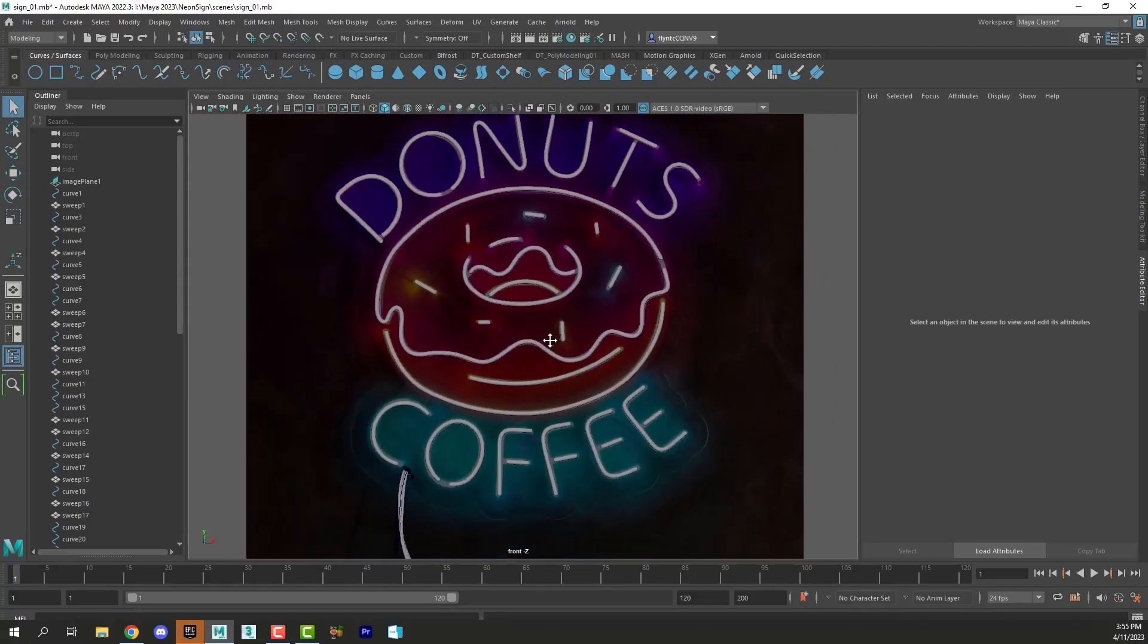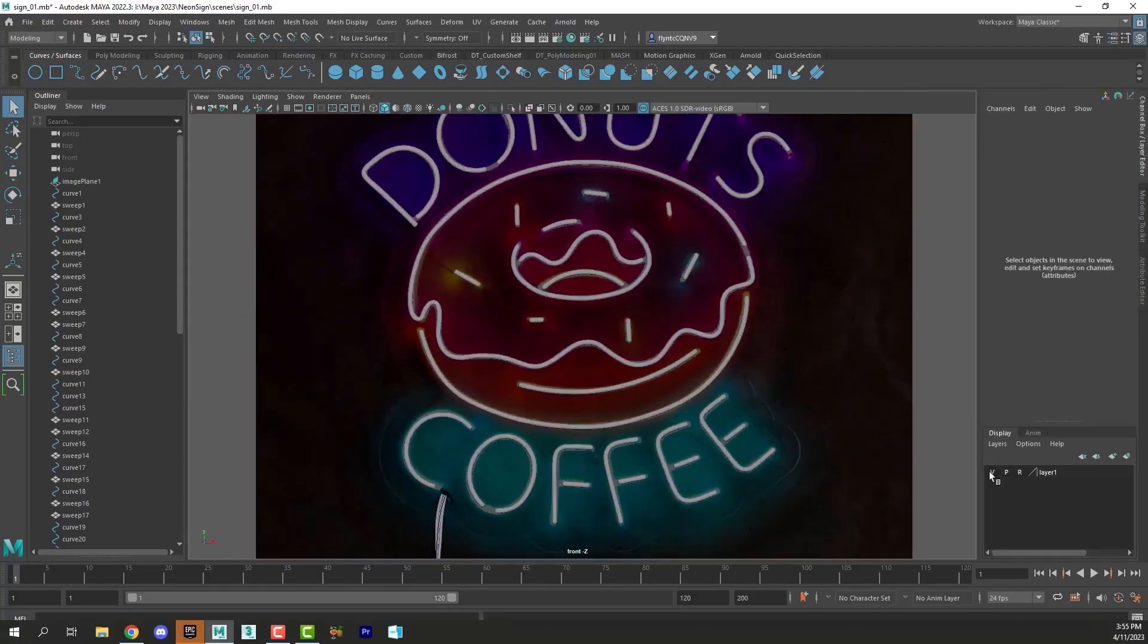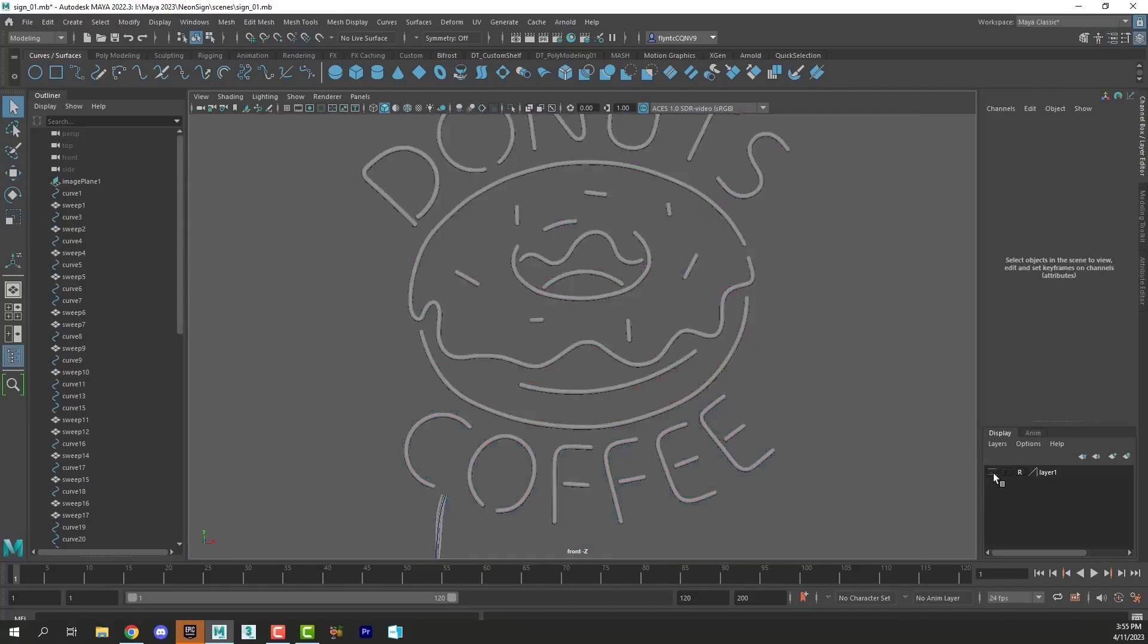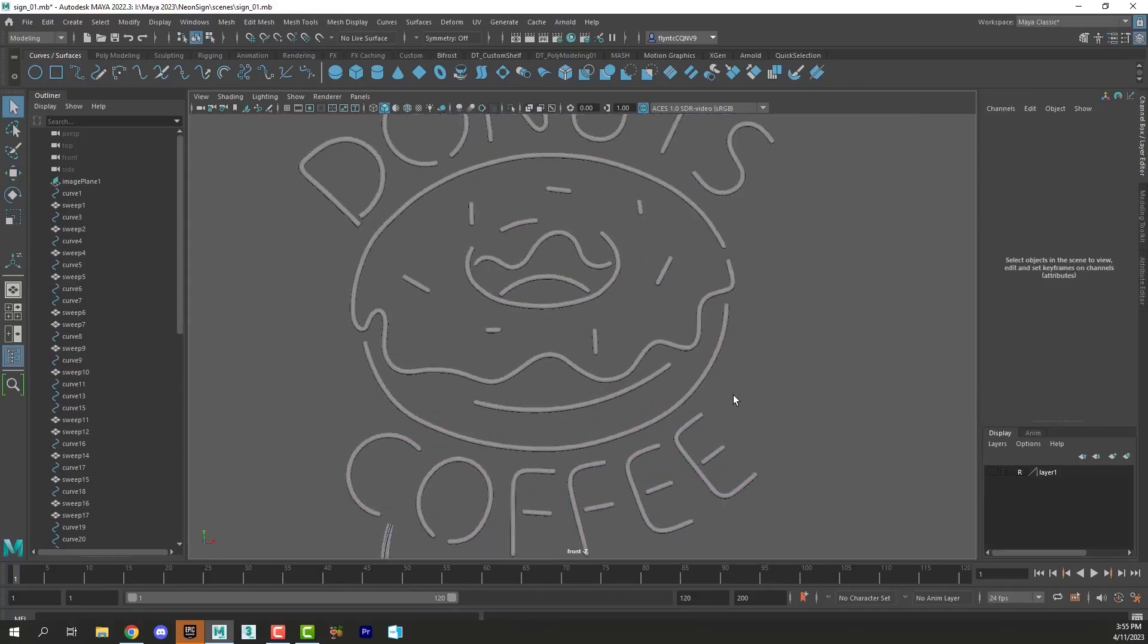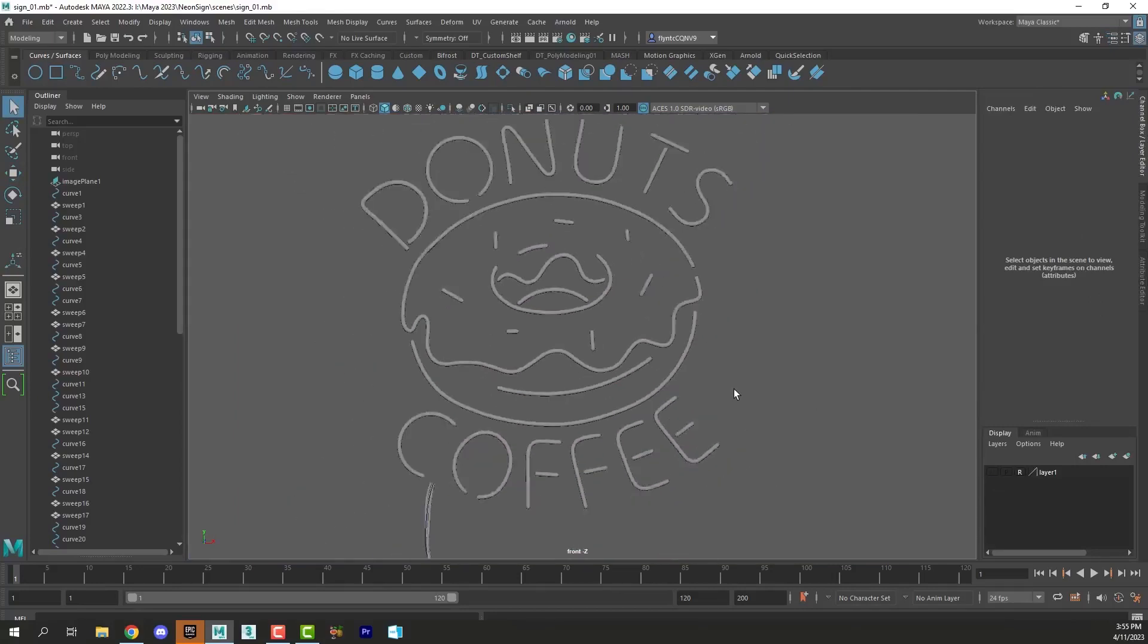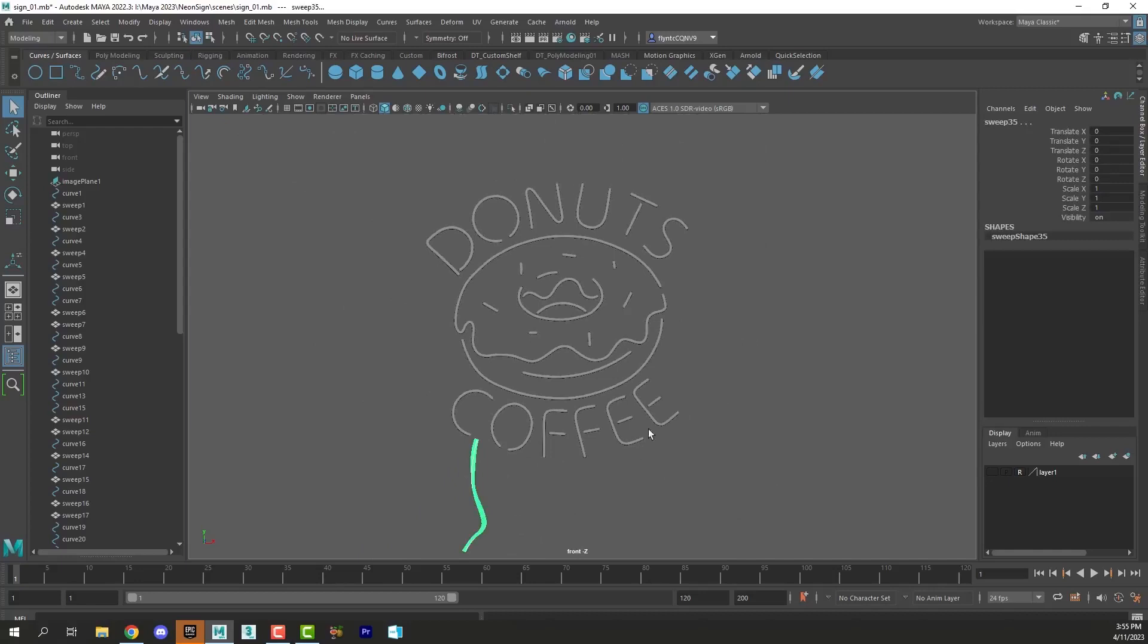So here is my finished product. I'm going to go to my channel box and toggle the visibility of my reference image so you can see it. I even made a little cord here for it.